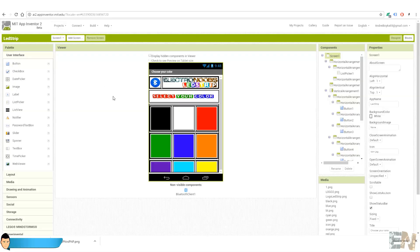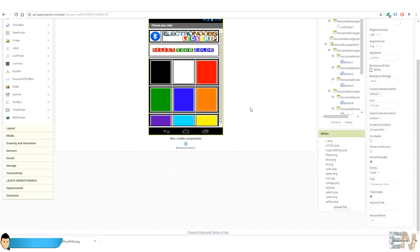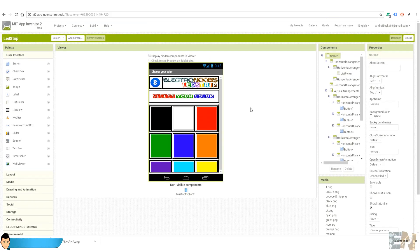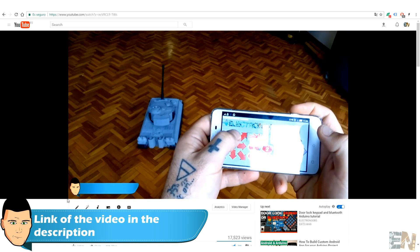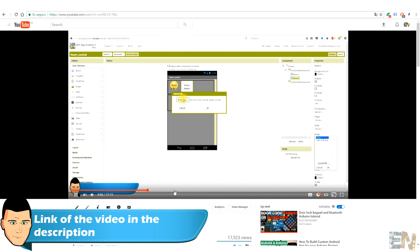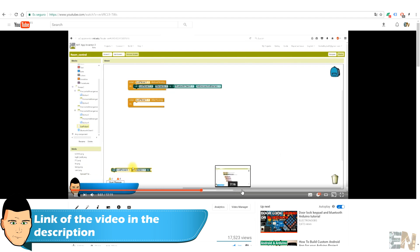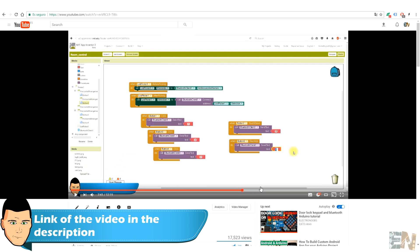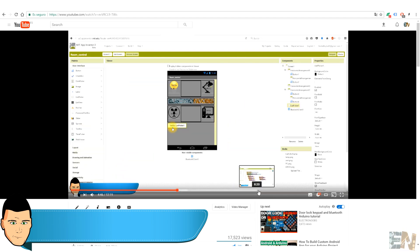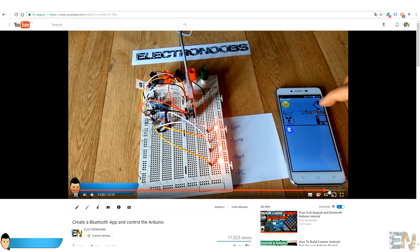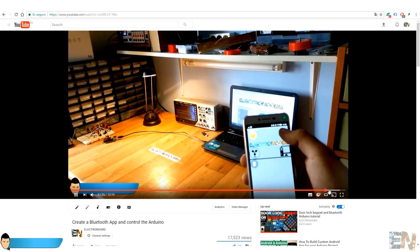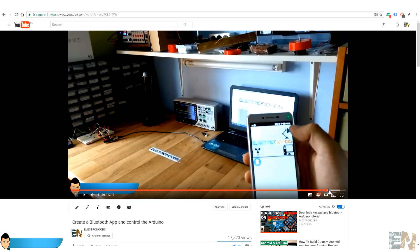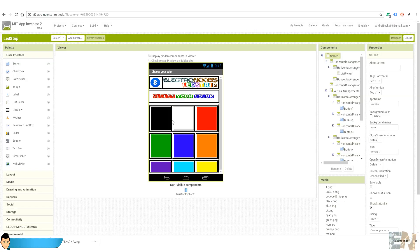I've created my app using the app inventor. In a past video, I've shown you how to create your own Android app using this tool and how to send data to the Arduino with it. Watch that video if you want to see more on how to build your app. The link is in the description.